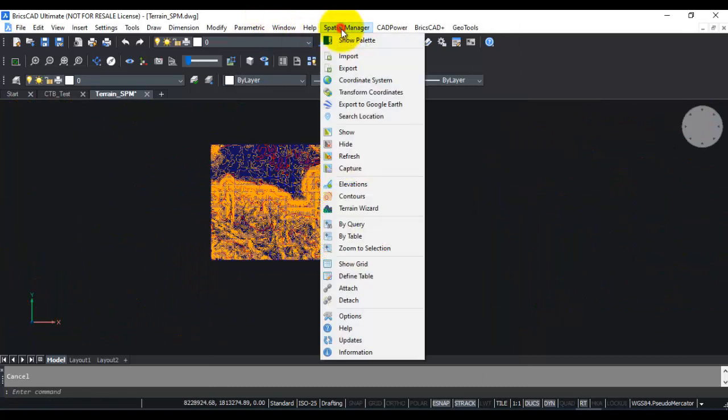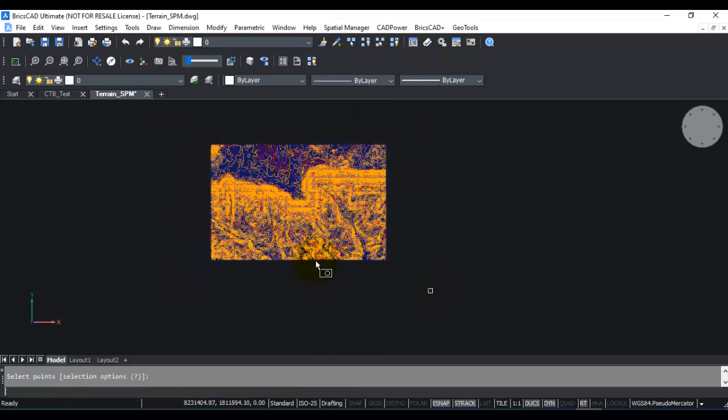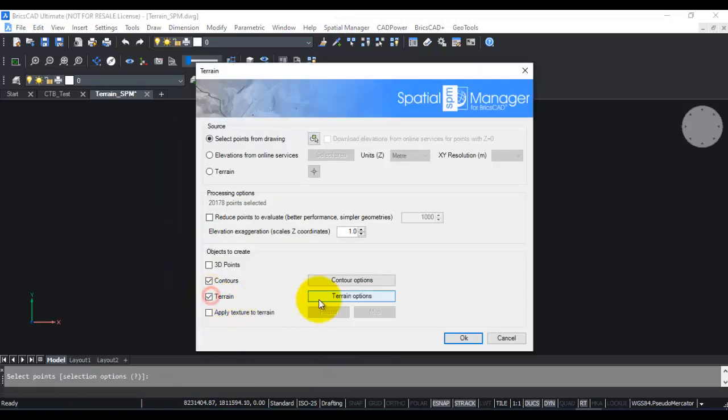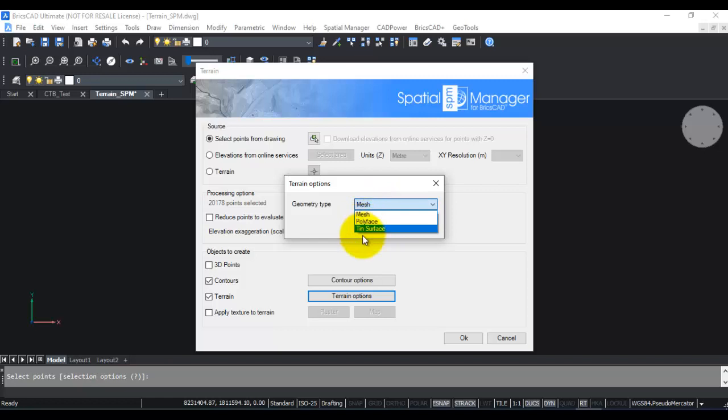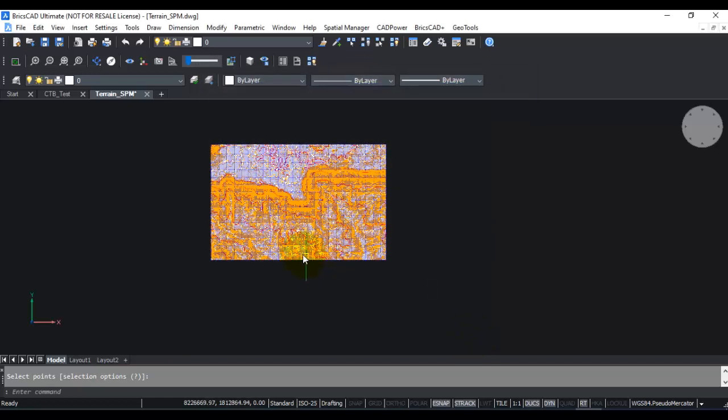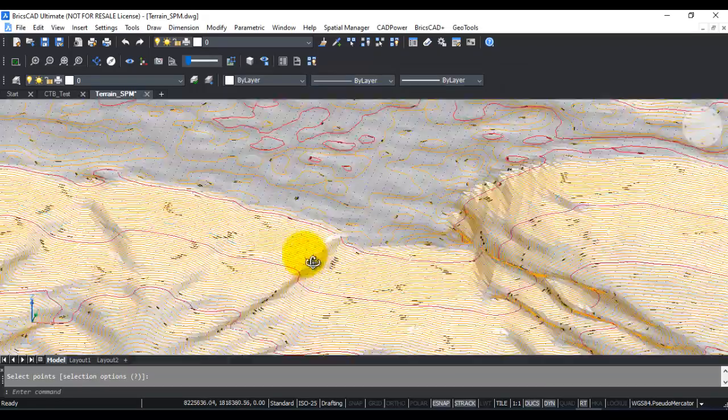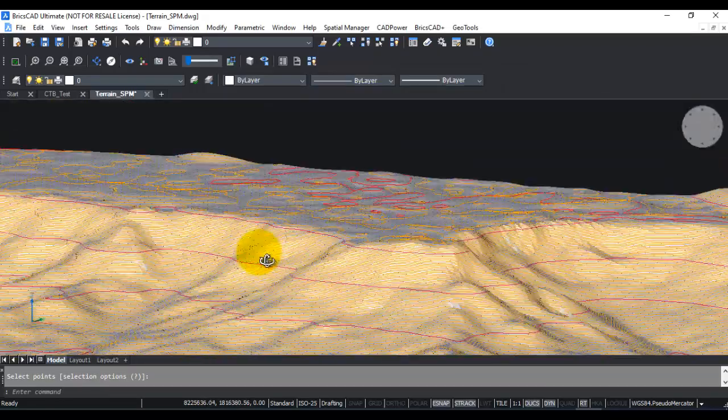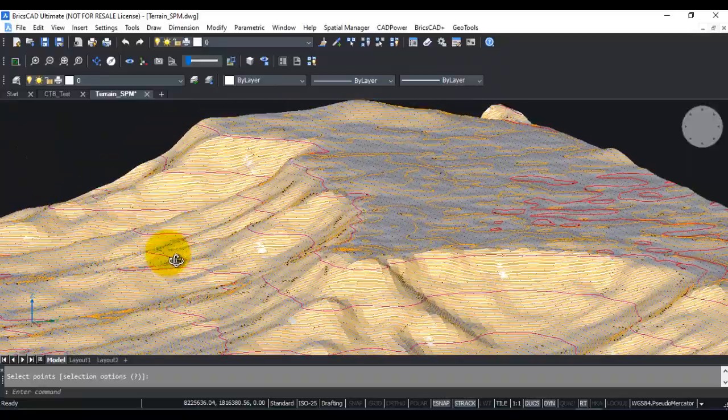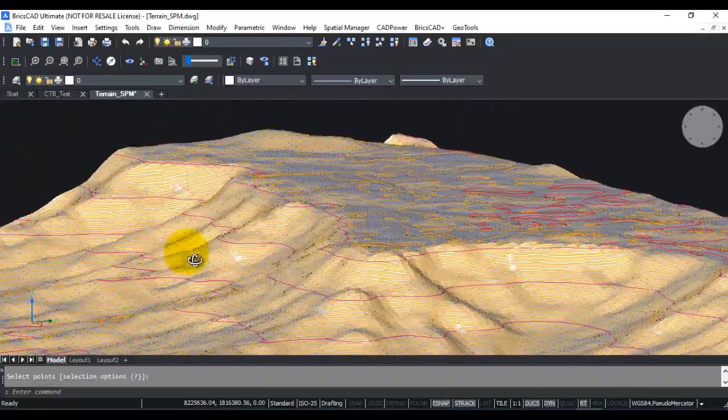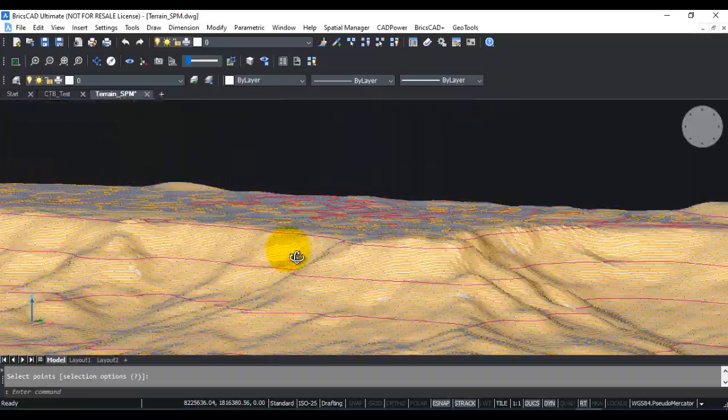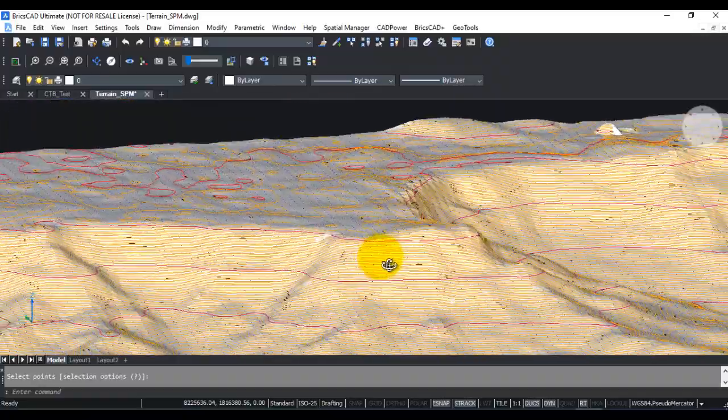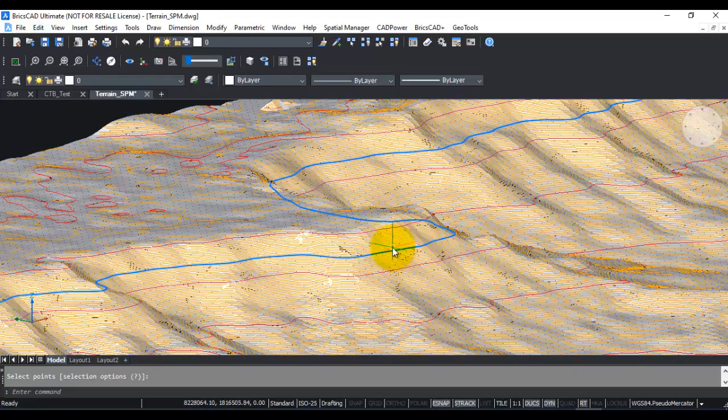In a similar manner, you can create the terrain as well. If you go here to Contour, select those points once again, go to Terrain, Terrain Options, you can create it as a mesh, a polyface, or a TIN surface. For example, I click TIN Surface, which is quite efficient, click OK. If you now move it and look at it from a different view, you can see that in addition to my points and the contours, I also have the TIN surface generated as a triangulated irregular network.